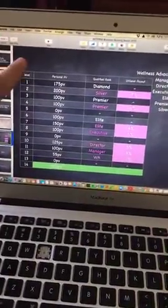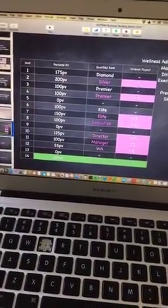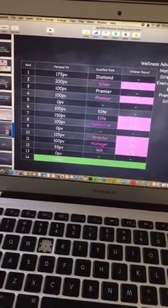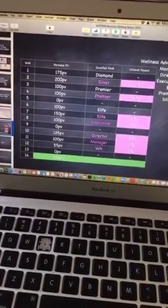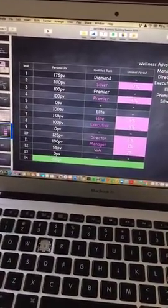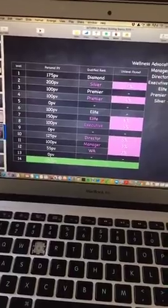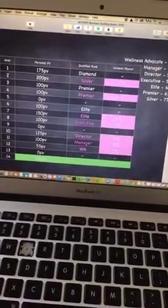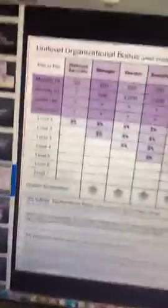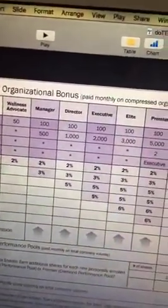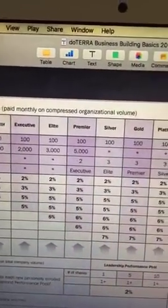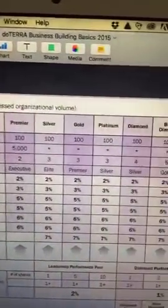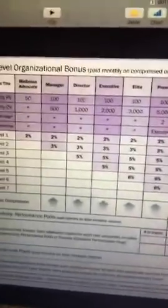For example, somebody could potentially be paid out on an order that's on their 17th level. They could be paid out deep within their team — you're not just paid out on the first seven levels. On this chart, there are wellness advocate, manager, director, executive, elite, premier, and silver — and then everybody else. There are levels that correspond to each rank.